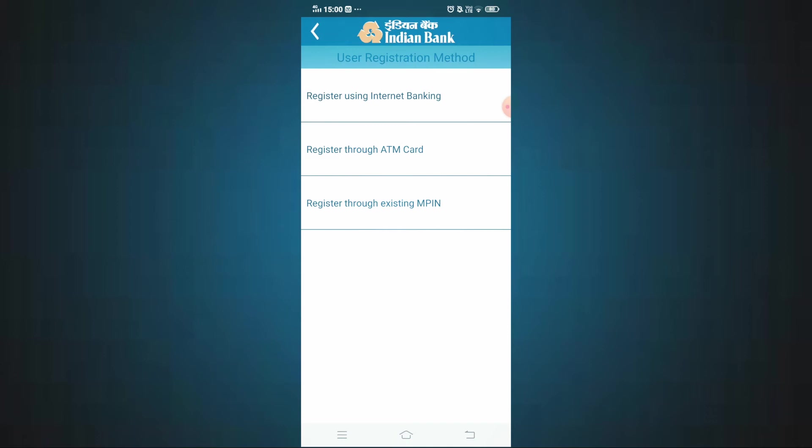These are the 3 options to register: using Internet Banking, through ATM card, and using an existing M-PIN. There is a separate video about the ATM card option with a link in the description. Now click on the Internet Banking option — click on the first option.